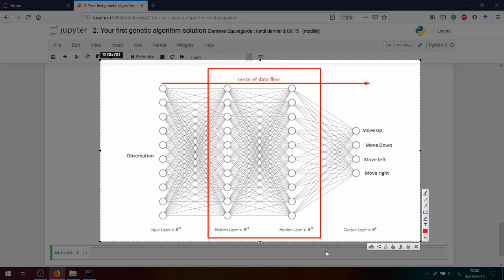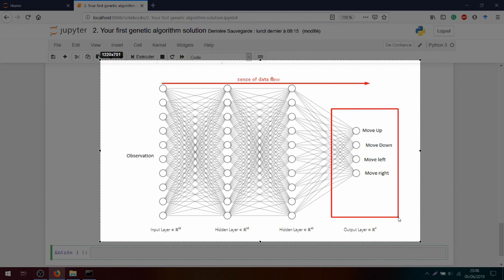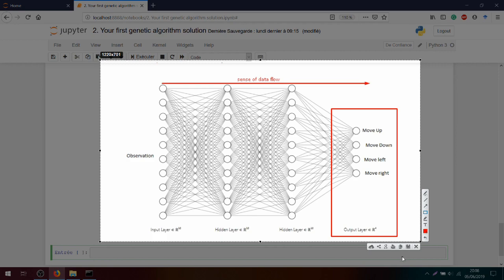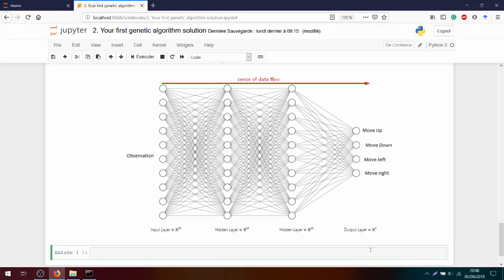The data flow will pass through these two hidden layers, or we might use more in the future. After, we want to have a prediction to know which direction we should take - moving up, down, left, or right. Okay, let's dive into the code.